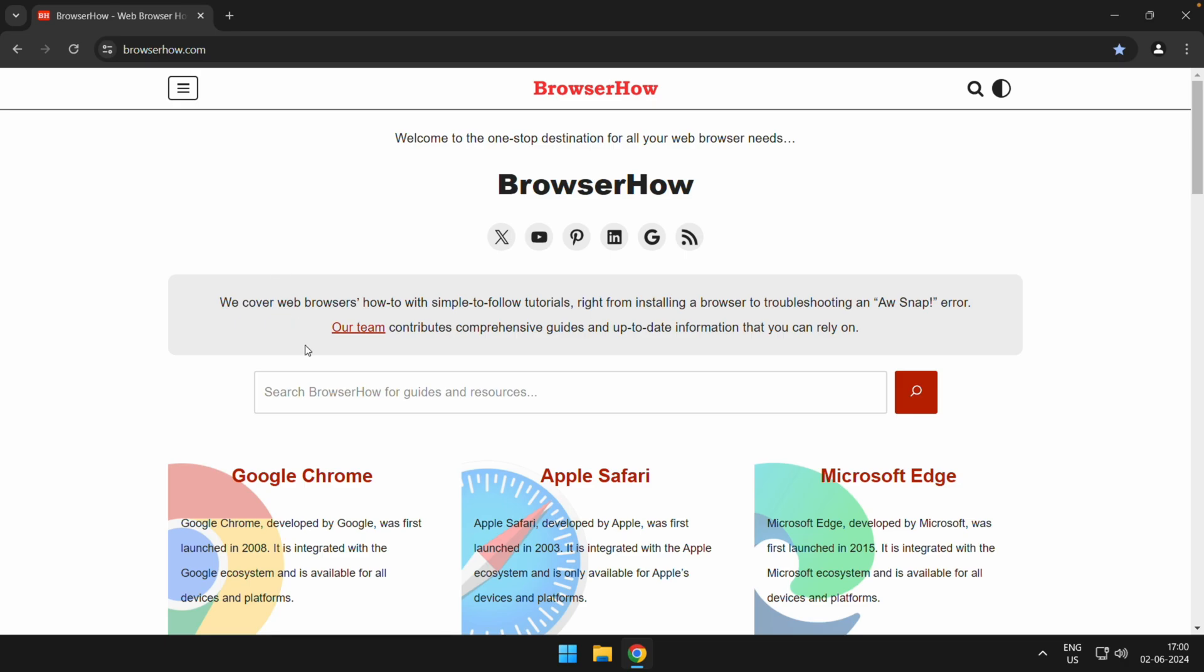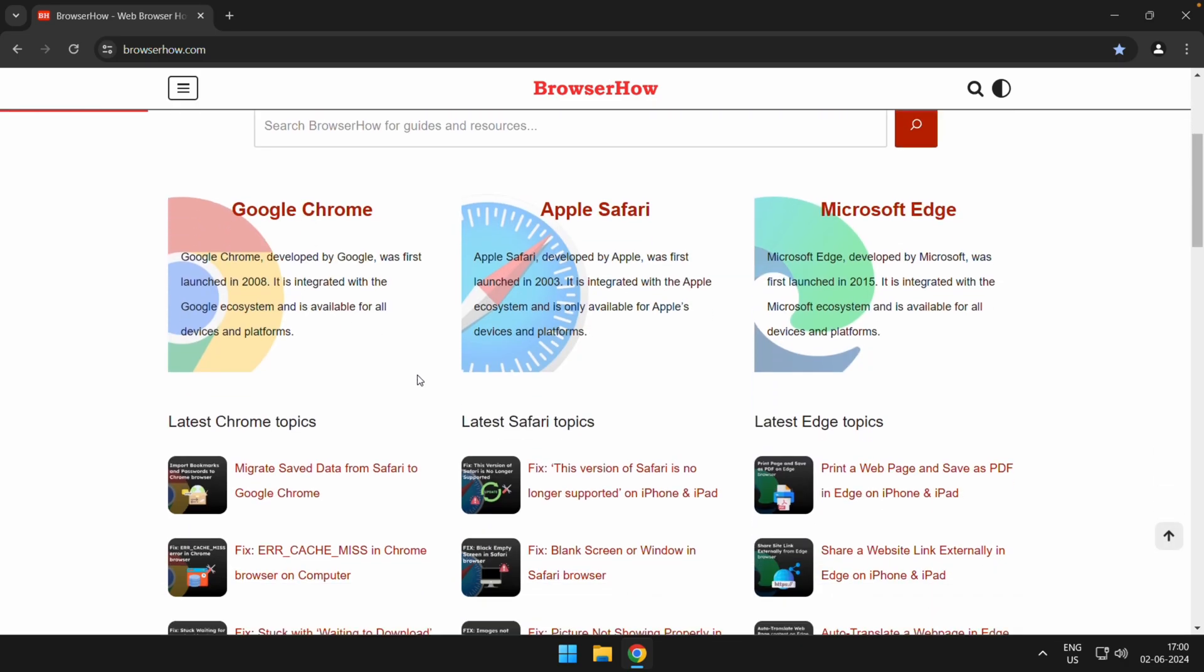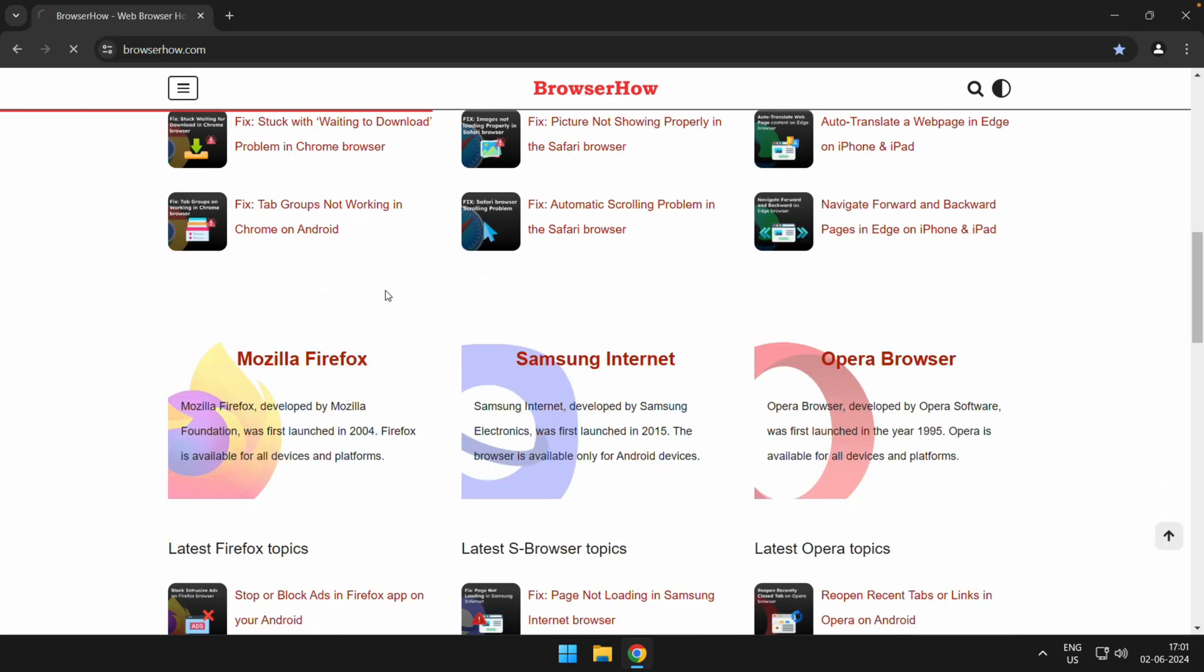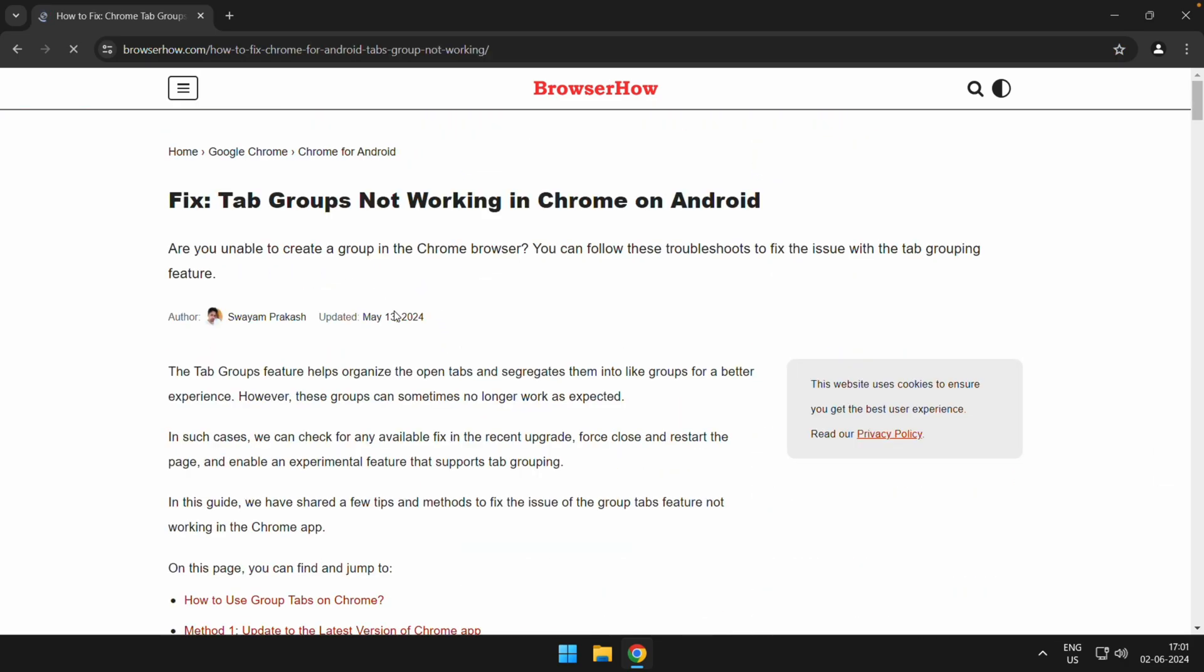In order to print any web page, you can just open that particular web page in your Chrome app. Once you are done, you can use the shortcut key which is Control P for Windows and Command P for Mac.